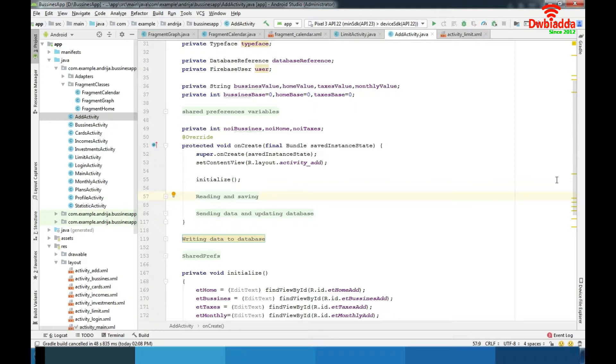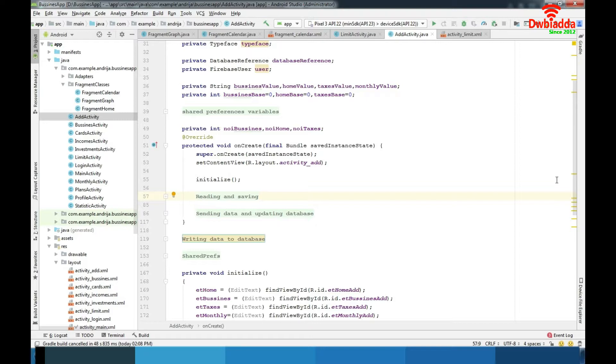And then we have statistics where we can see how our financial situation is going through the time. Also can see graphic display of our investments and incomes.